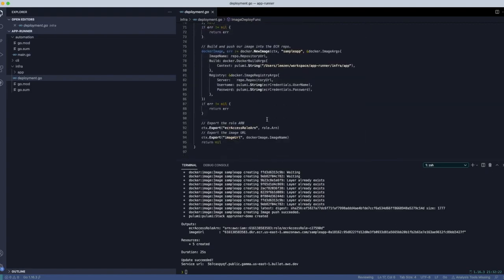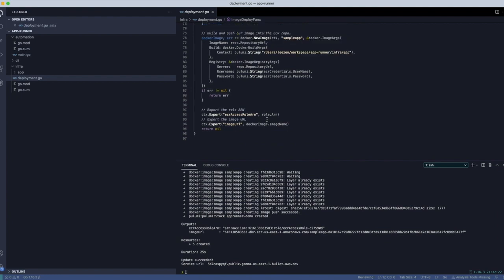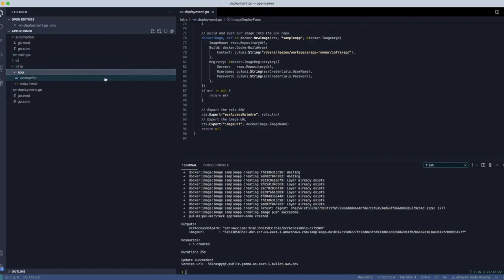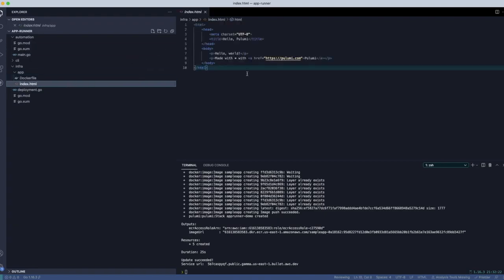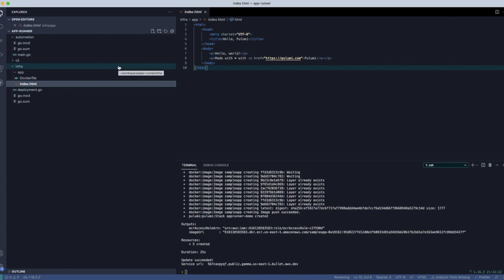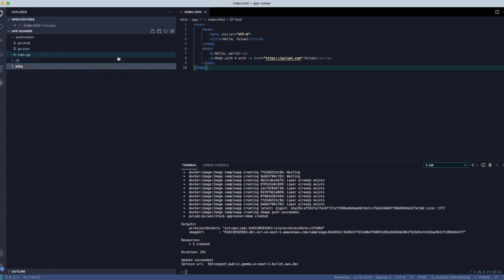we basically publish our image. You can see here we have the image resource. And there we actually just feed it the repository credentials. So let's take a quick look at the Docker file of the thing we're building. It's just copying that index.html file over. It's a very simple file. So that's really all there is to the infrastructure. It's super simple.